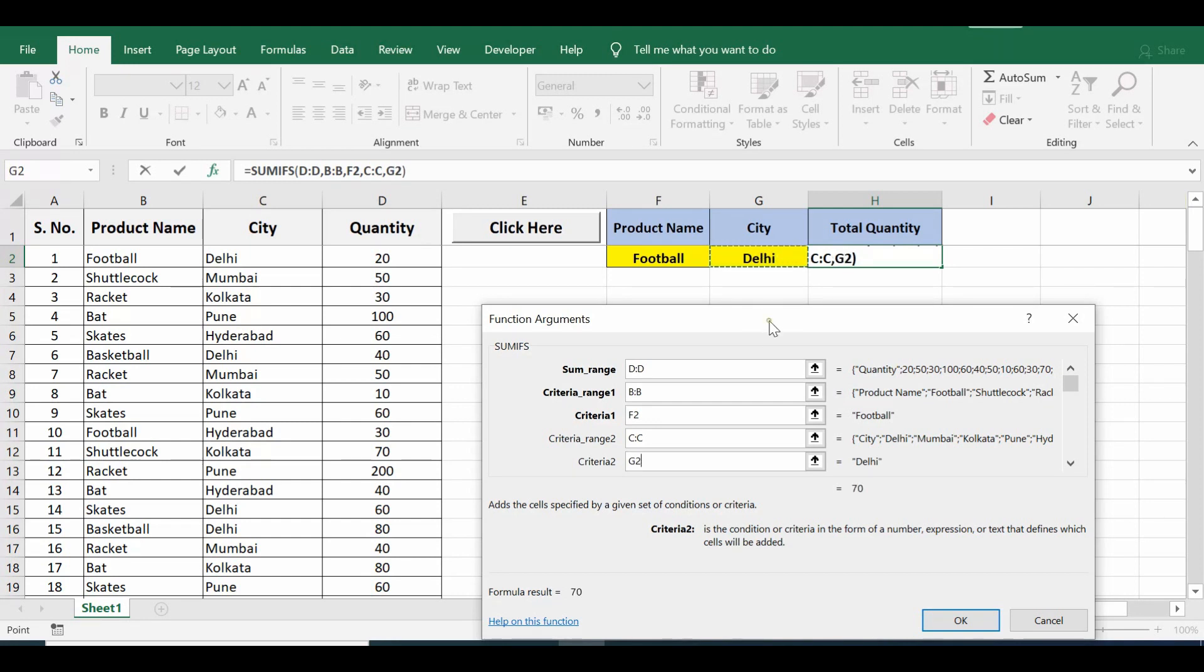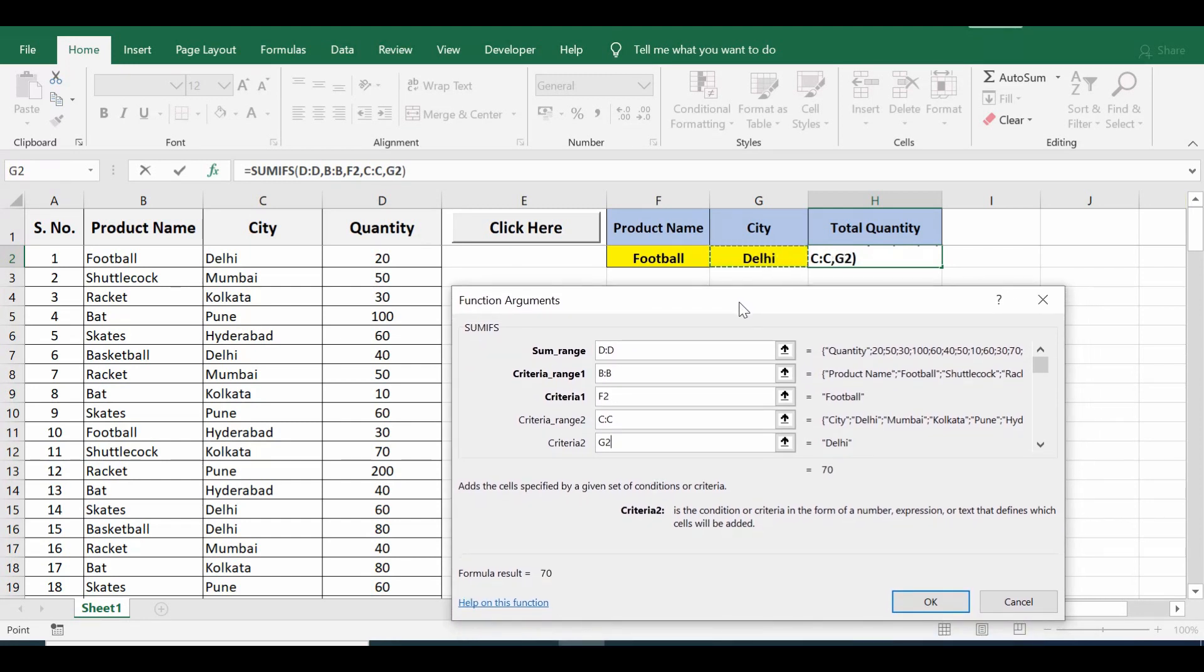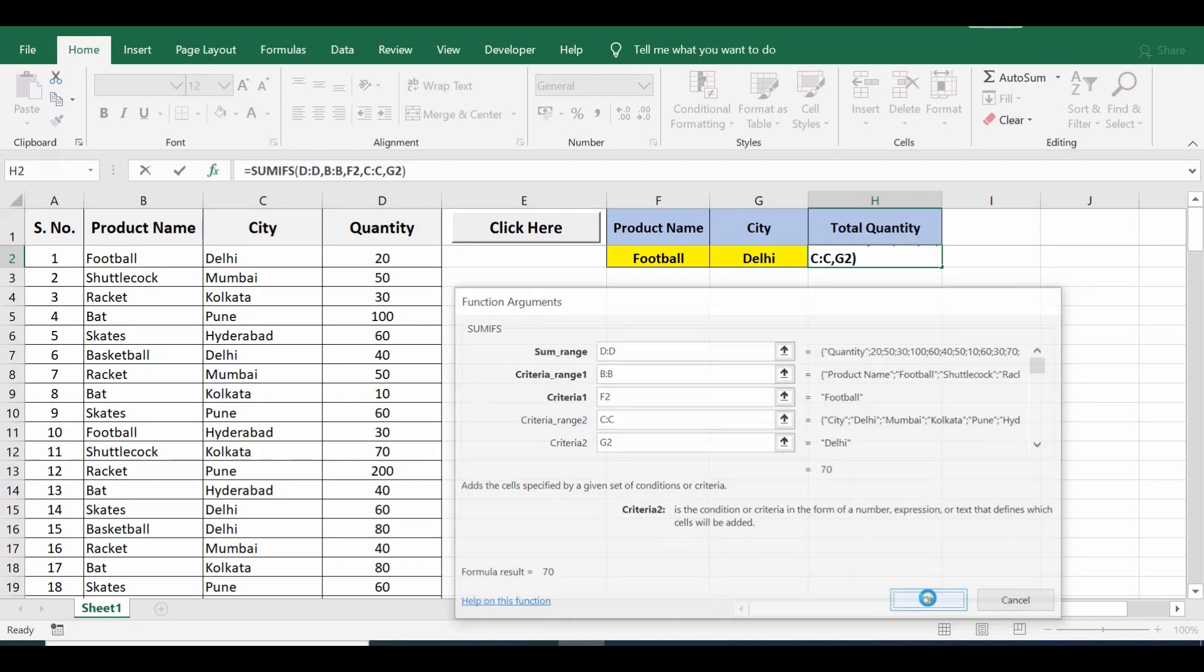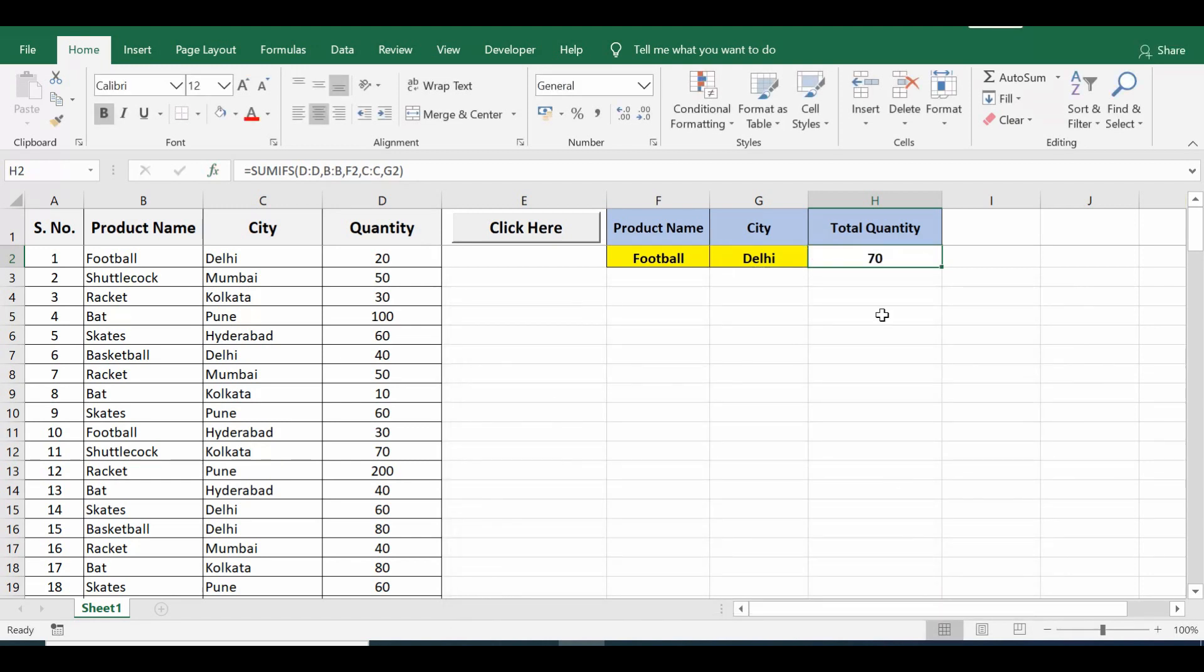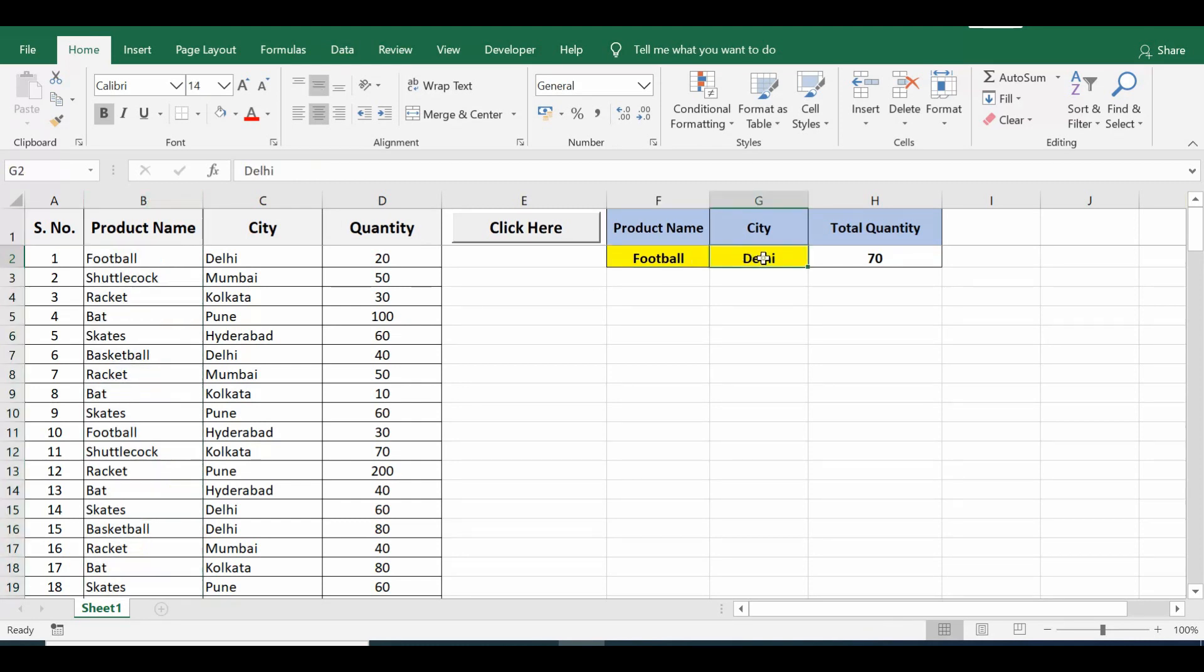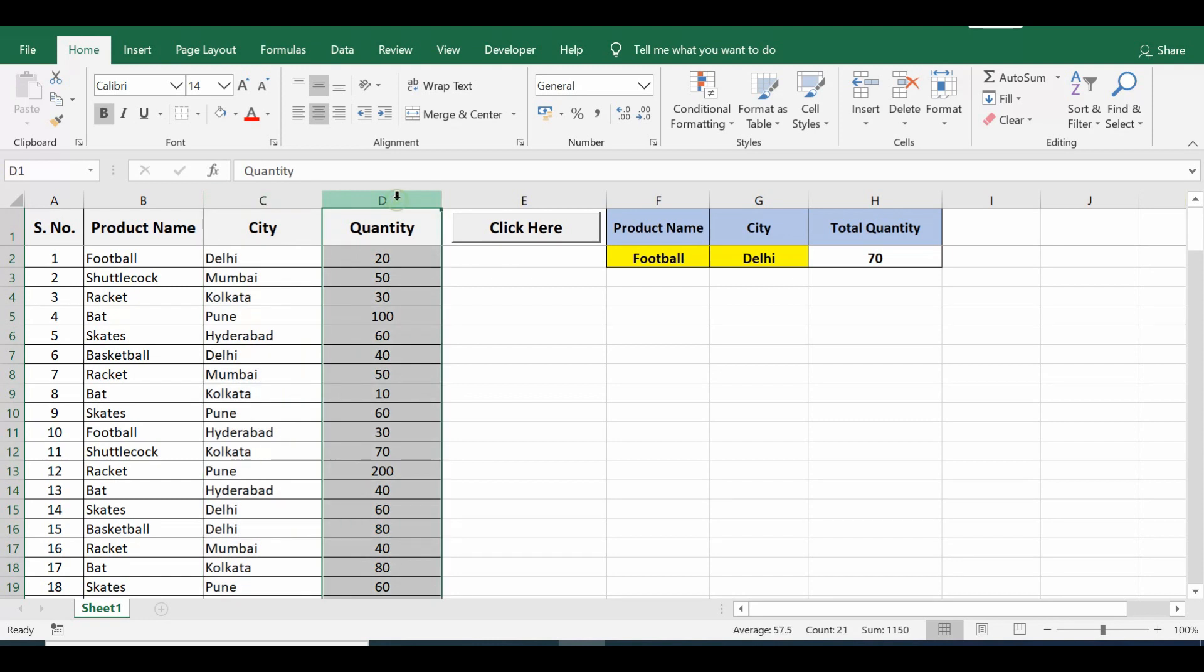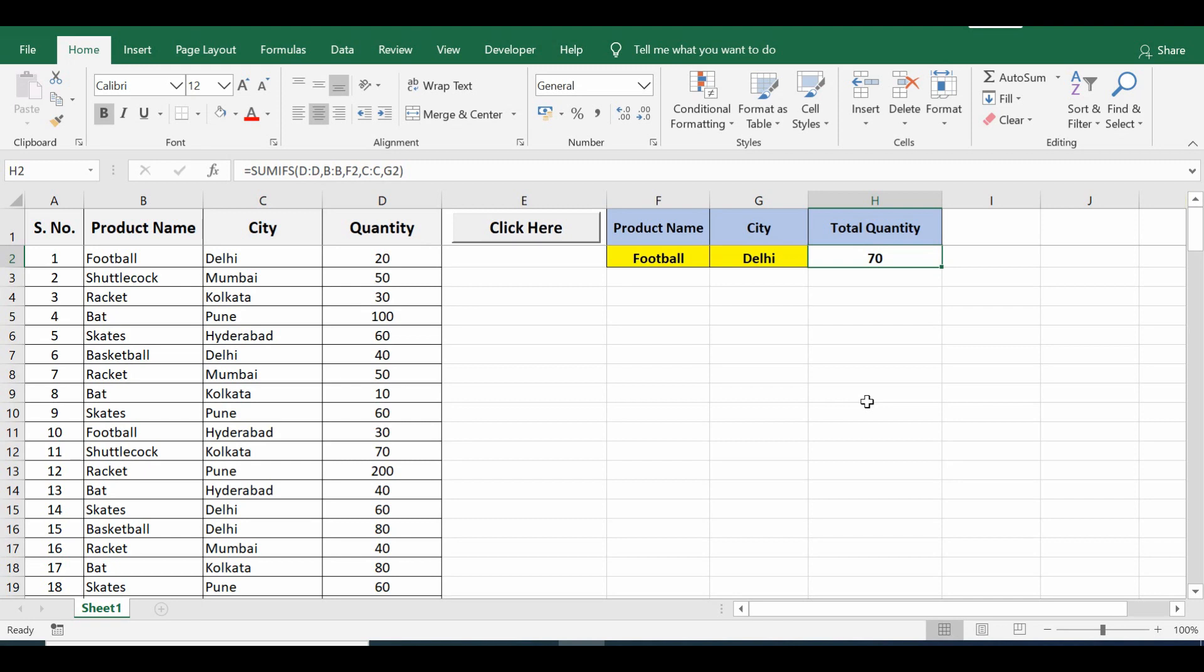For criteria two I will select column C and criteria cell G2. This is how we can use manual SUMIFS. Once I click OK, total is coming out as 70. Football is being searched in column B and city as Delhi in column C, and sum range is column D. This is what we can do using SUMIFS manually.